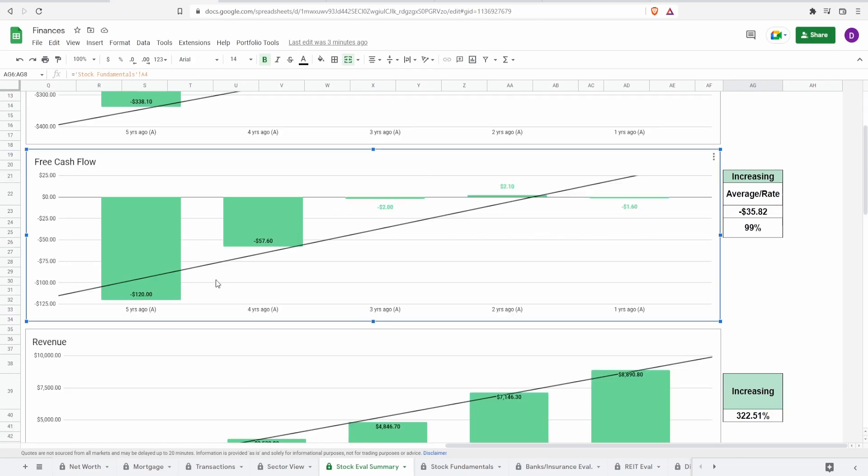Now coming over here to the free cash flow, the lifeblood of the company. The most important metric when it comes to investing because every investment is the present value of all future cash flow.